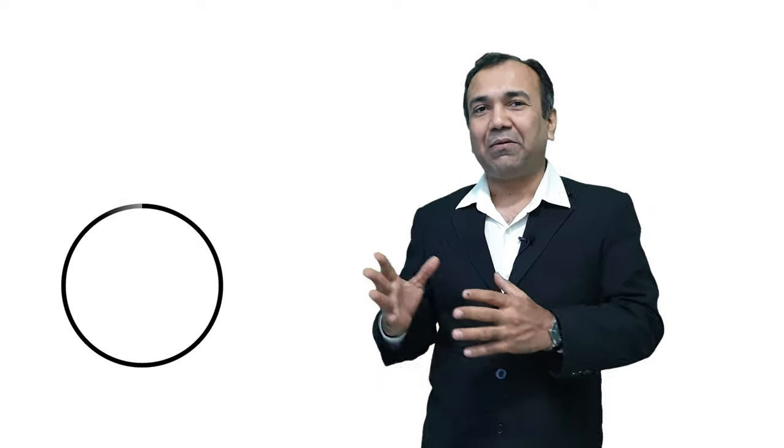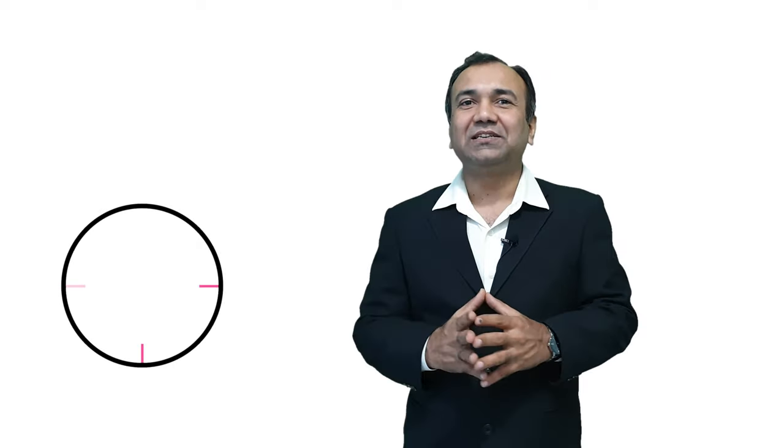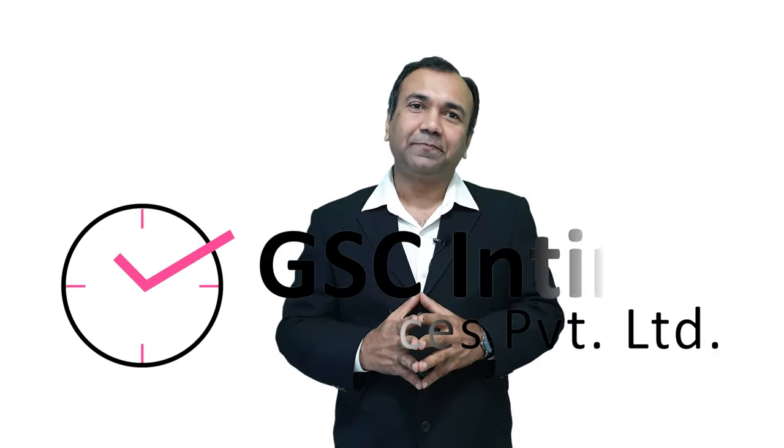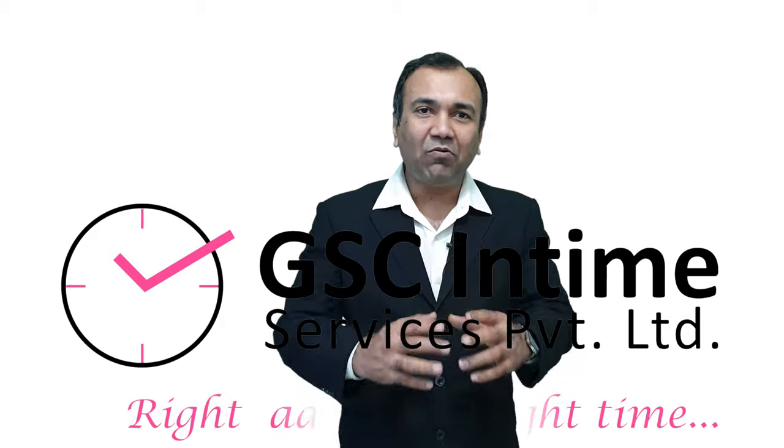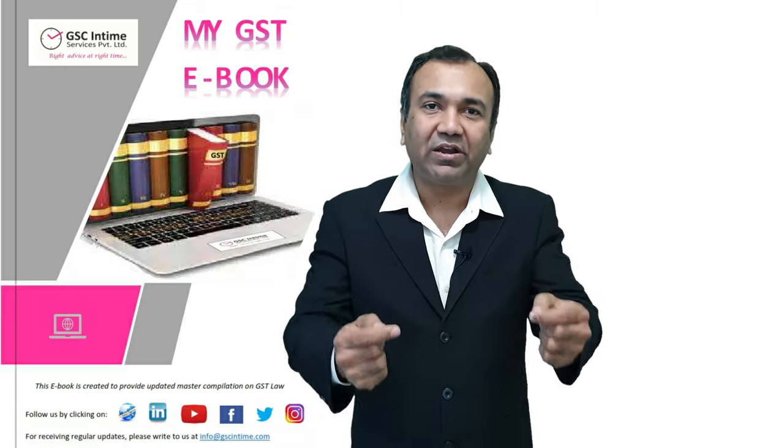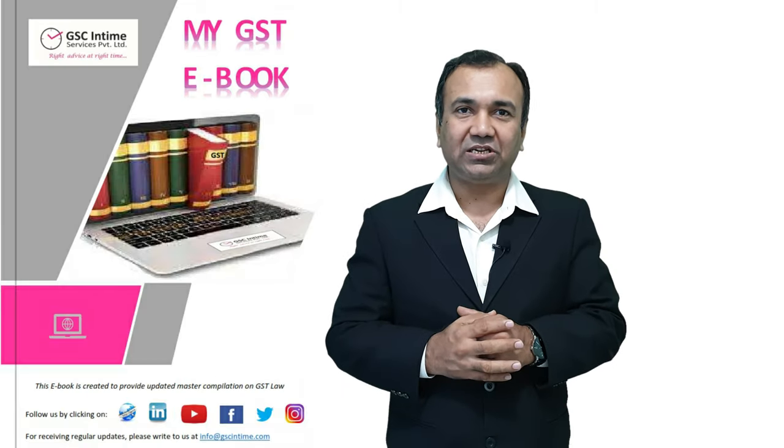Friends, I am C.A. Jayesh Gogri from Mumbai. Me and my team at GST Interim Services Private Limited, we have come out with an electronic version of the GST law.